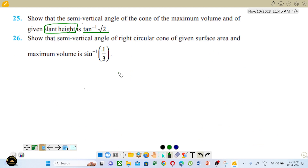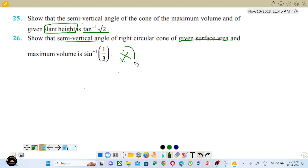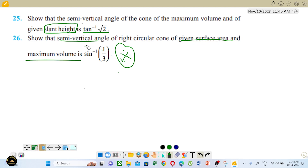We will now go ahead with question number 26: show that the semi-vertical angle of the right circular cone of given surface area and maximum volume is sin inverse 1 by 3. This is the question. If you go into the exam prepared, you will be able to do it for full marks.